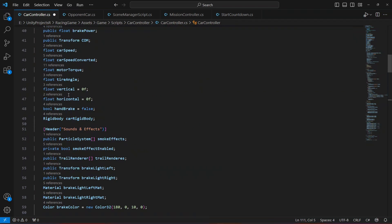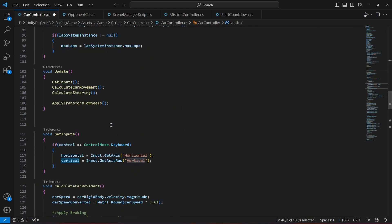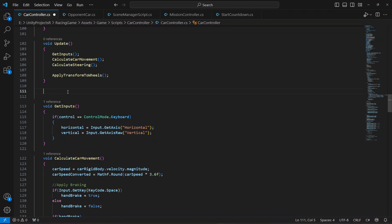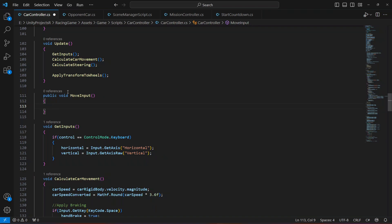In order to make it work on mobile, it is pretty simple. Right here, to this vertical and horizontal, we pass values from keyboard buttons. When we make the vertical one, the car moves forward, and when we make it minus one, the car moves backward. We're going to do the same for the mobile inputs. Right below the update method, create a new method called move input.